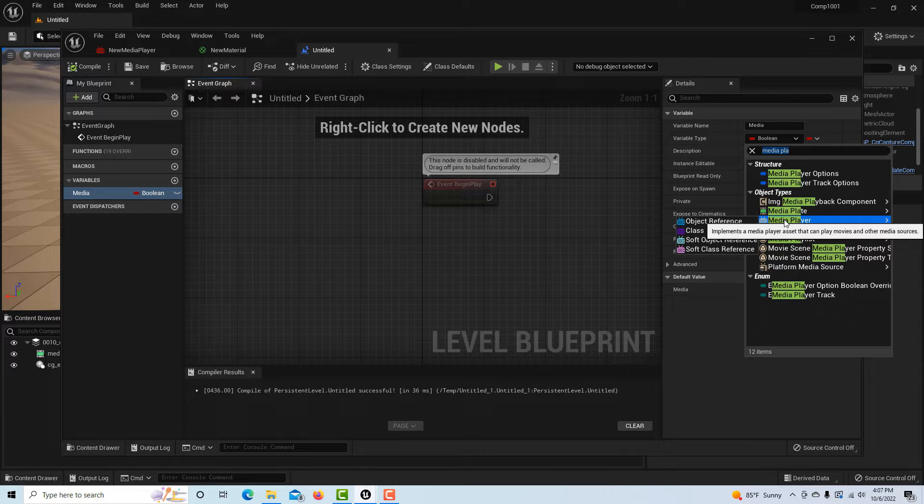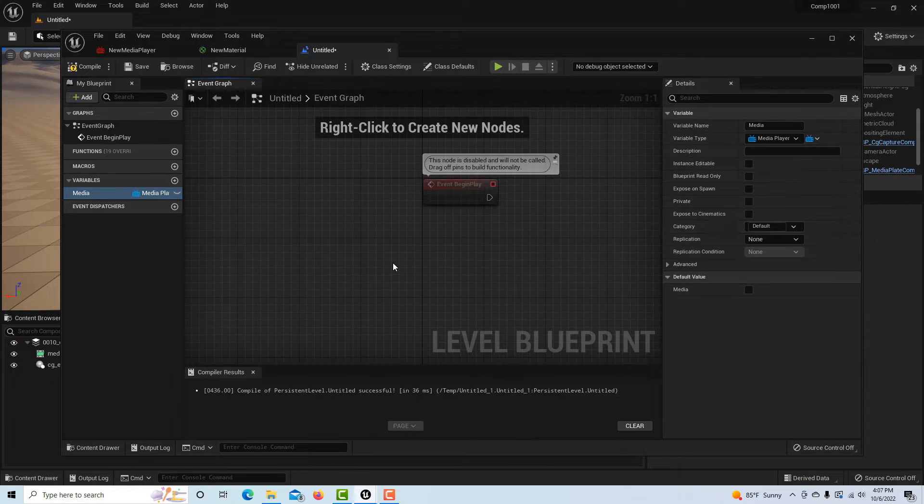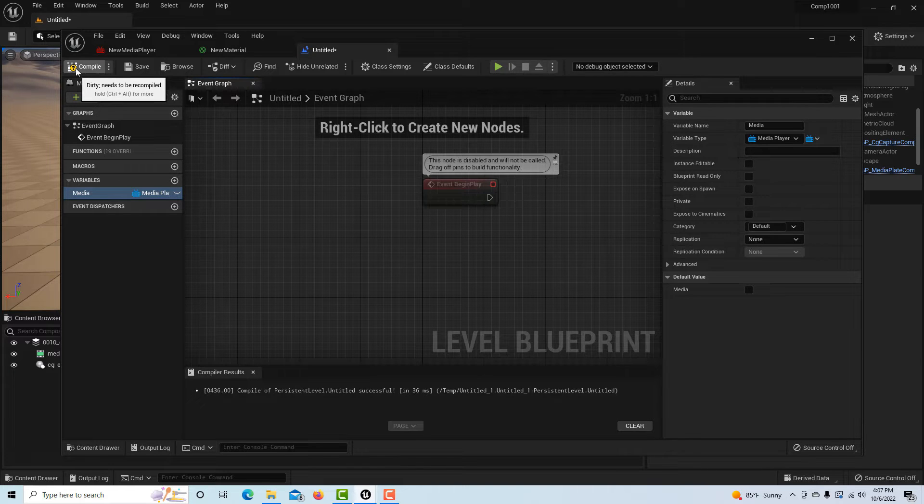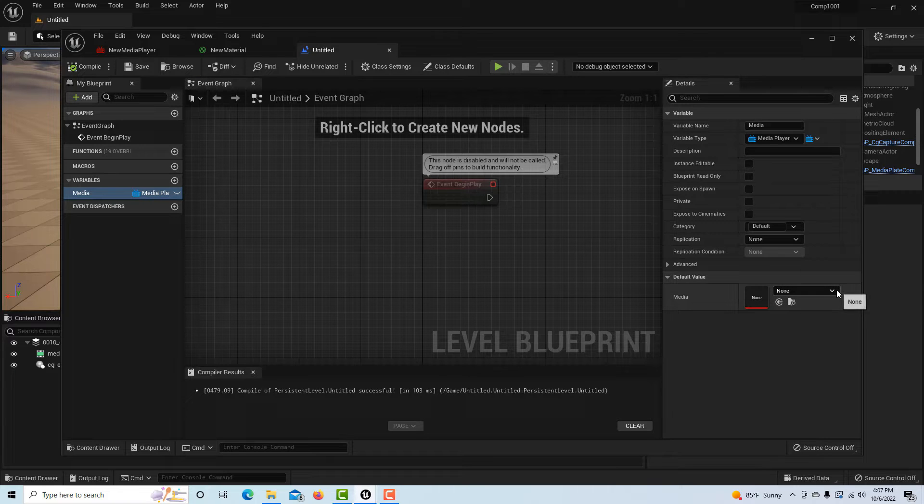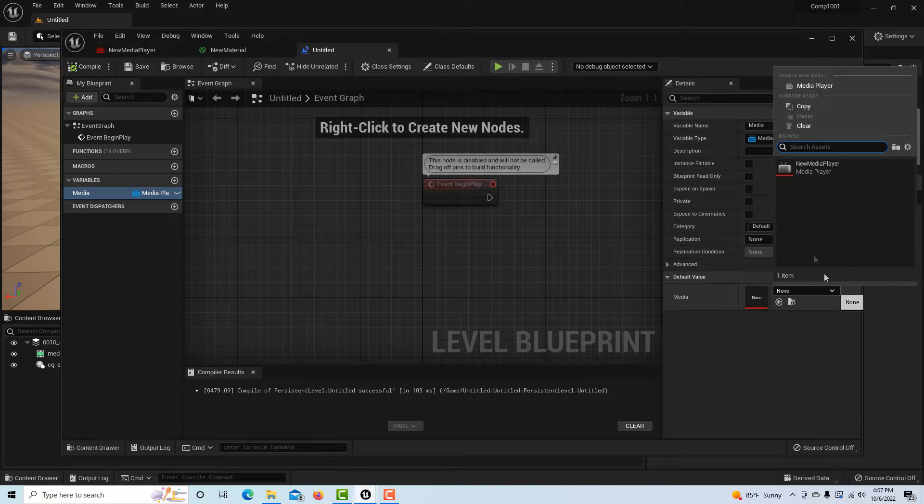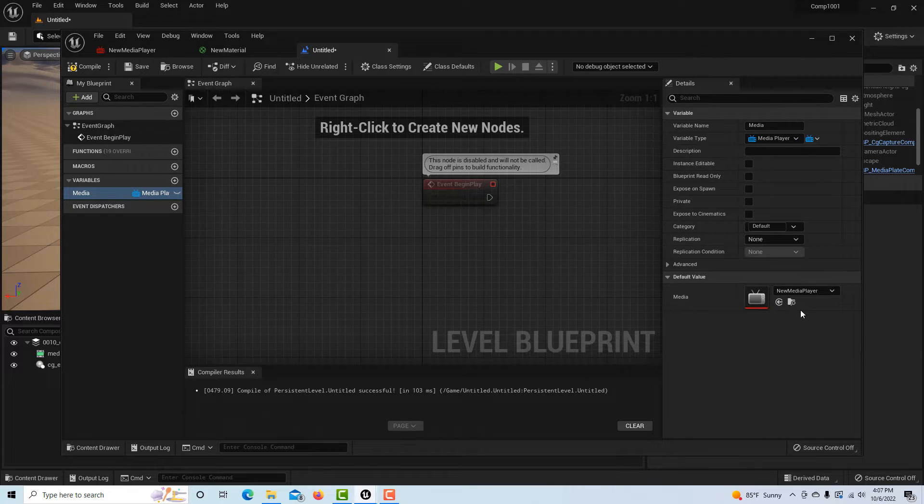When you come down with your cursor on the media player, this window flies open and it gives you four options here. When you hover over the media player button under object types, click object reference. That'll set that appropriately. Then we'll compile and save again.